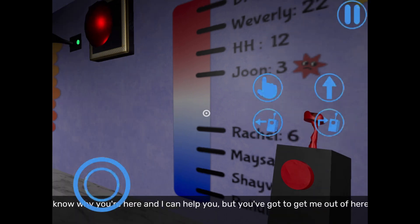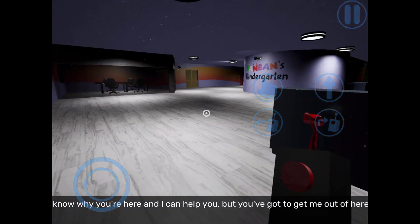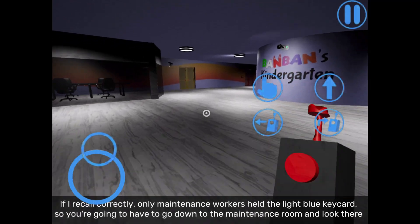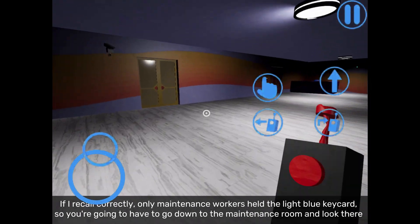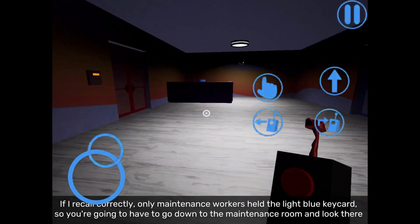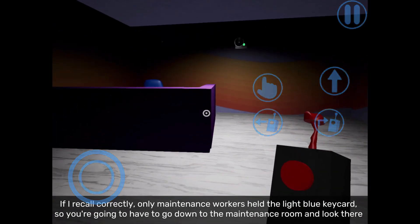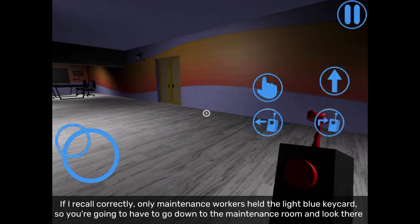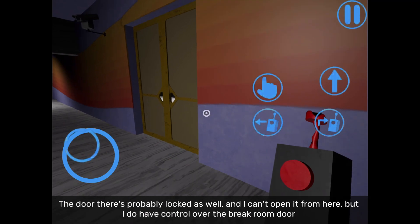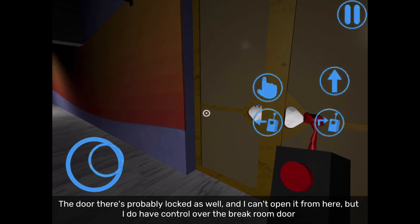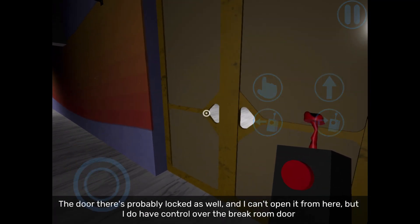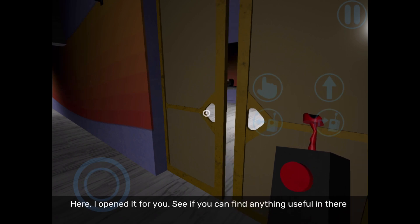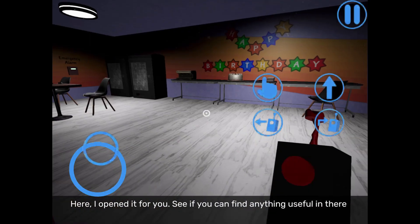It needs a light blue keycard to open, but I don't have it. I know why you're here and I can help you, but you've got to get me out of here. If I recall correctly, only maintenance workers have a light blue keycard. So you're gonna have to go down to the maintenance room and look there. The door there is probably locked as well. I can open it from here. But I do have control over the break room door. Here, I open it for you. See if you can find it.